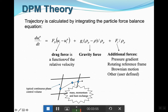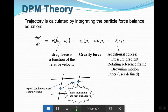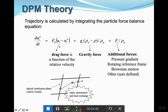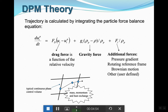The first force is your drag force — the primary force applied from your continuous phase on the particle. The second is gravity, if present, applied on both phases. The third is additional forces: any other forces that might exist in the system, such as pressure gradient, rotating references, Brownian motion, and so forth. In each time step, you calculate these three external forces on every single particle, which allows you to calculate the acceleration and the trajectory of movement for every single particle in your system.